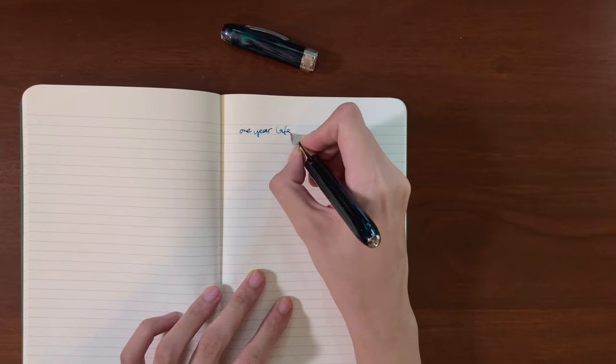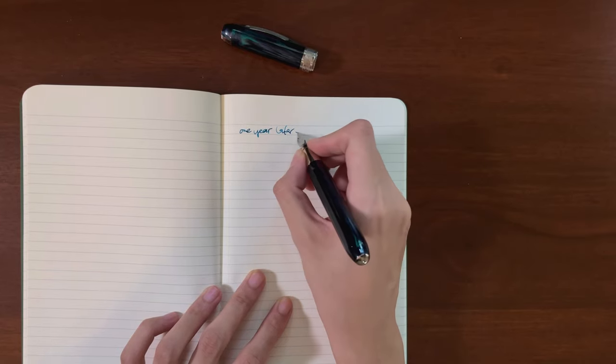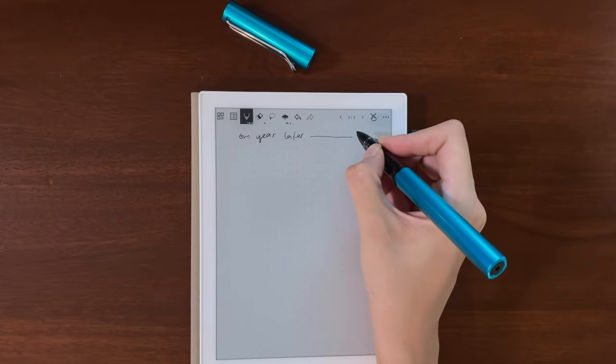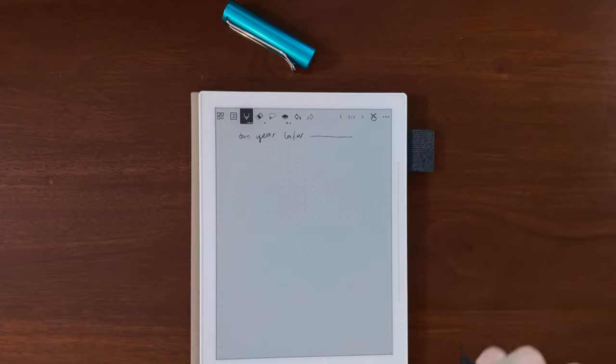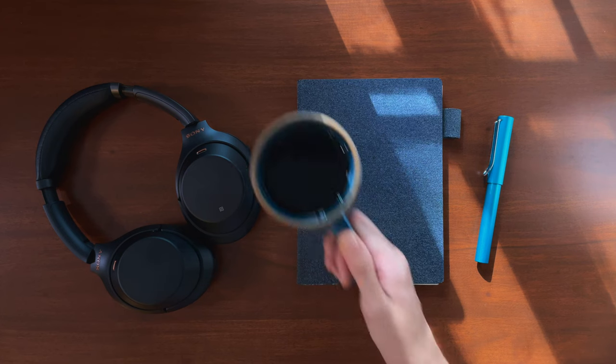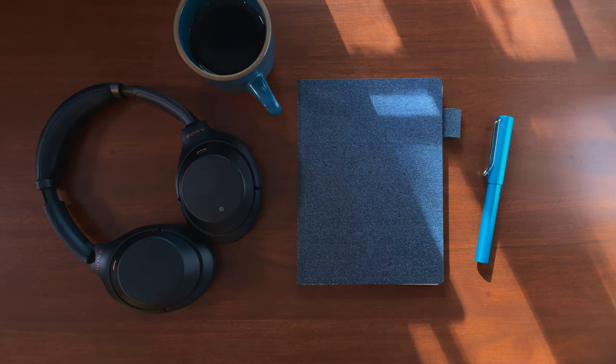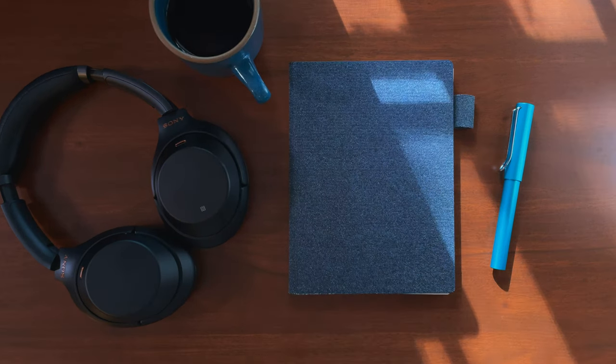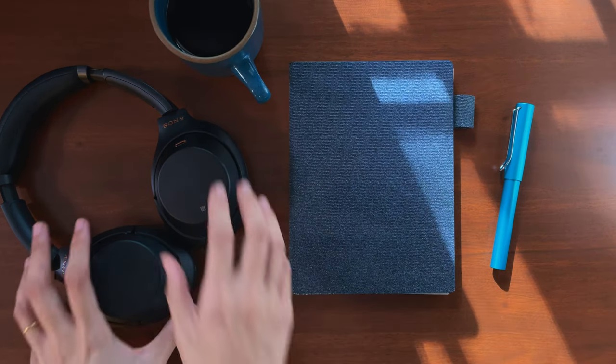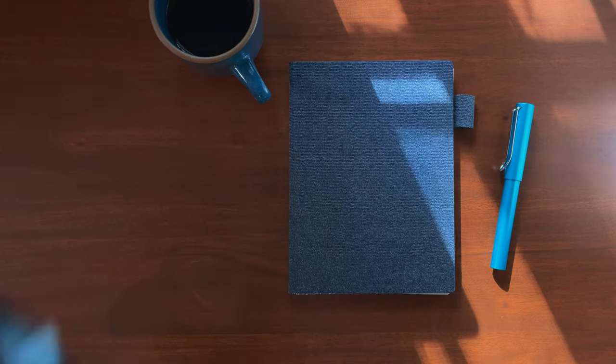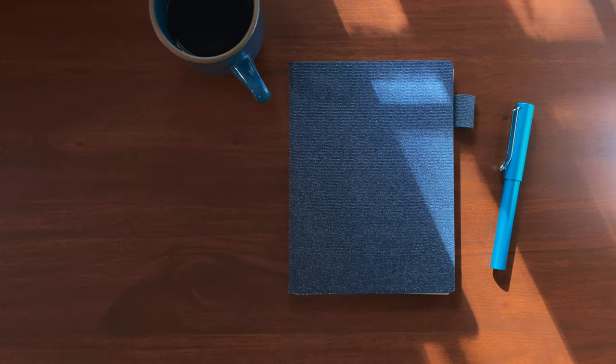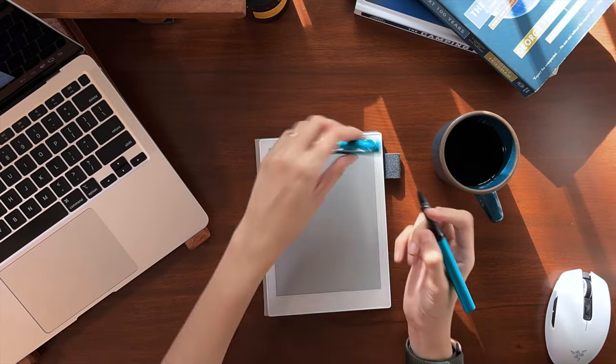It's been a year since I got the Supernote A6X, and in that time I've gone fully paperless with my note-taking and productivity. While there are definitely some things I enjoyed in spite of, this device has become an indispensable part of my daily workflow.